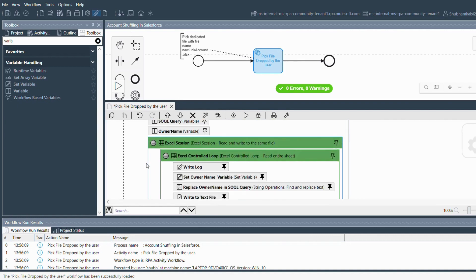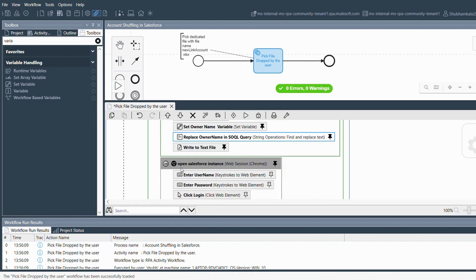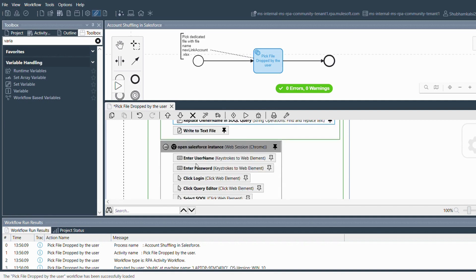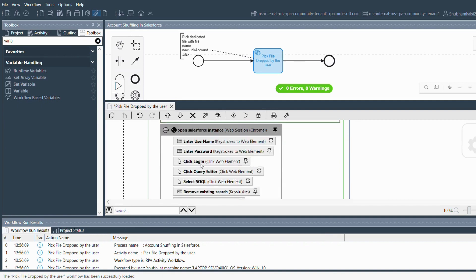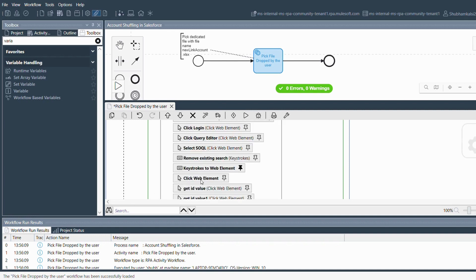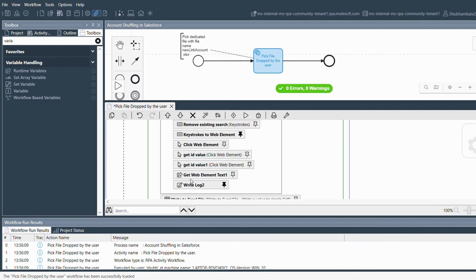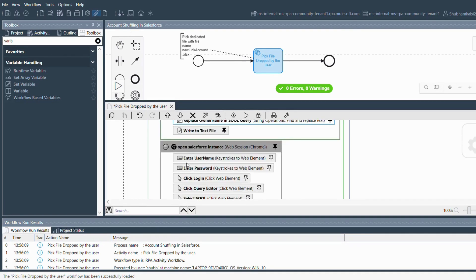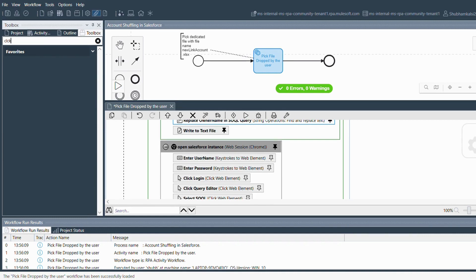After doing that, I write the SOQL query to a text file. The next step is to open the Salesforce instance. In the Salesforce instance I have a couple of 'Keystroke to Web Element' commands used to type in the username and password, and a couple of 'Click Web Element' commands used to click through the login. 'Click Web Element' and 'Keystroke to Web Element' can be found in the toolbox — you just type 'keystroke' or 'click' and simply drag and drop the desired element.